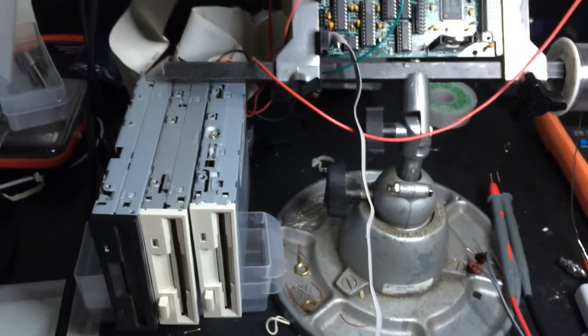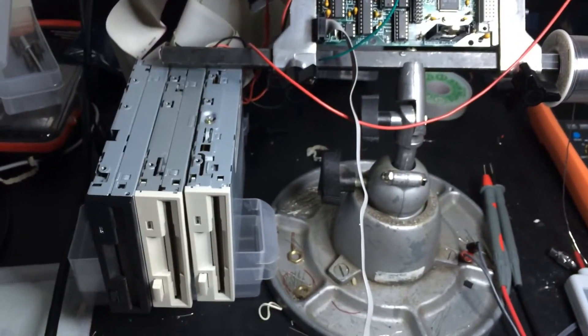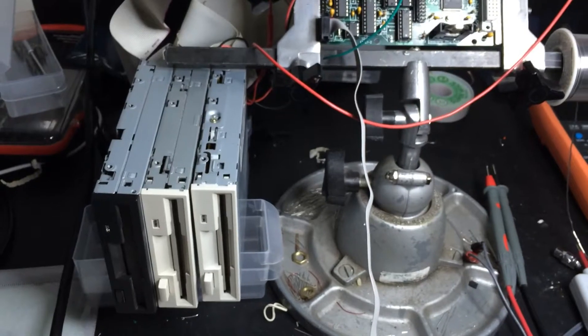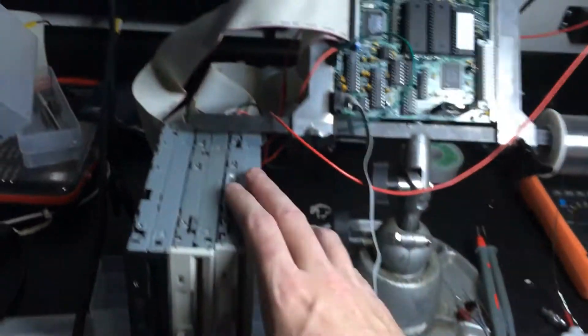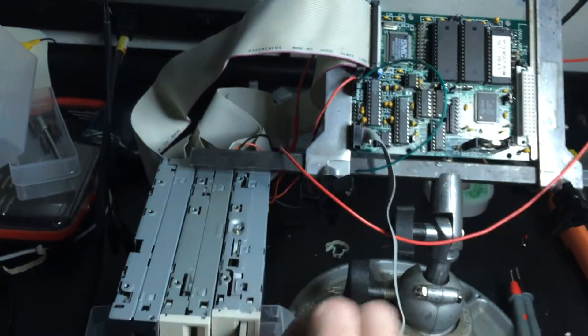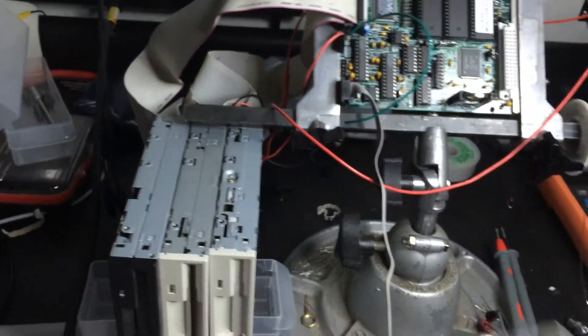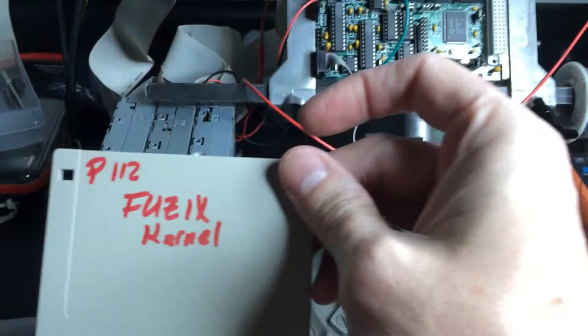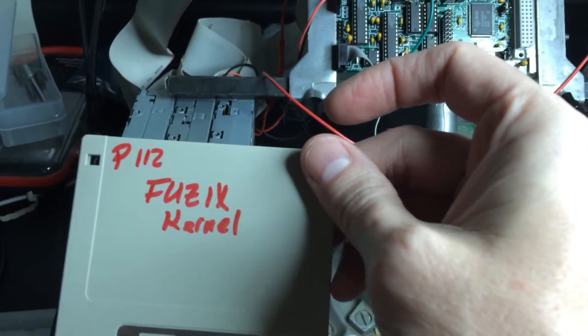I have three floppy drives hooked up right now. Only two of them are configured. But what I wanted to show you was FUZIX.